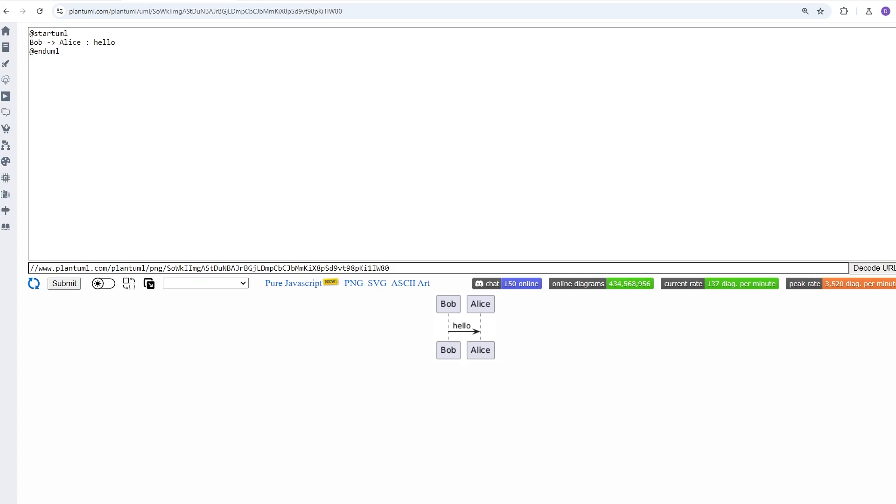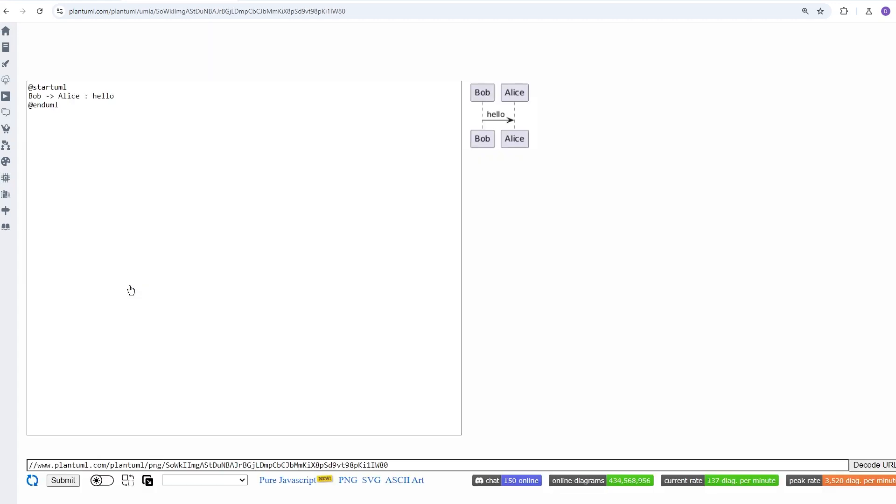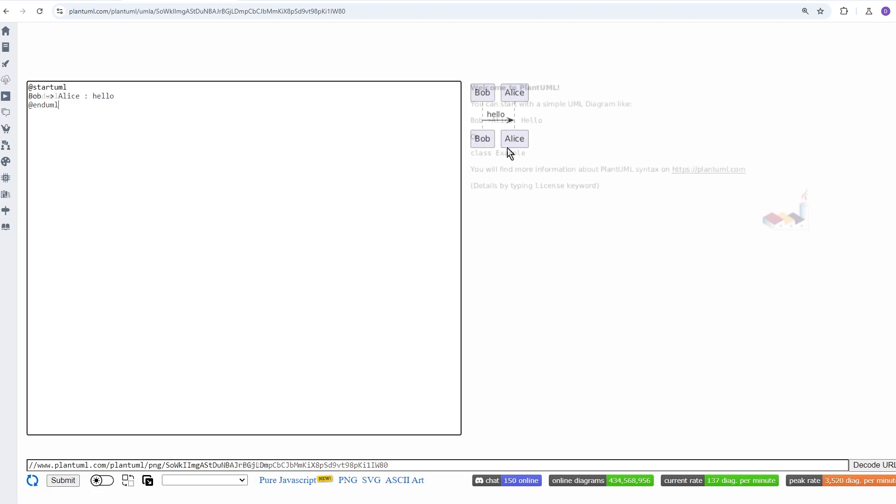Now, one thing I like to do is switch the orientation of the PlantUML web server. You can do this by clicking on this button right here. This way, as your diagram grows, you can see both your code on the left-hand side and the diagram on the right in one view.